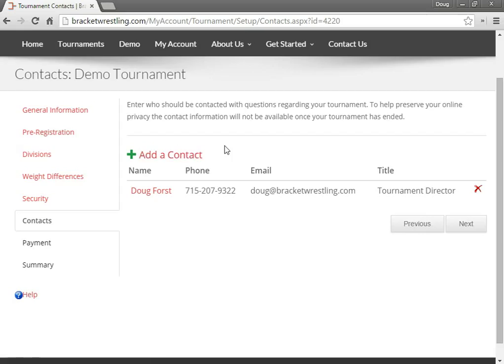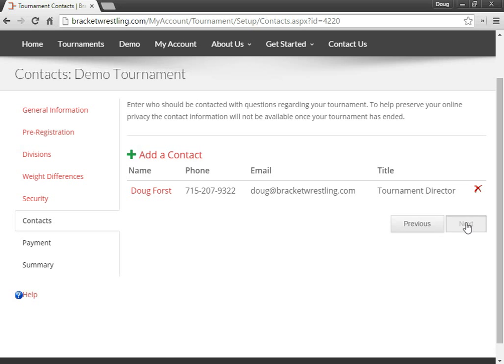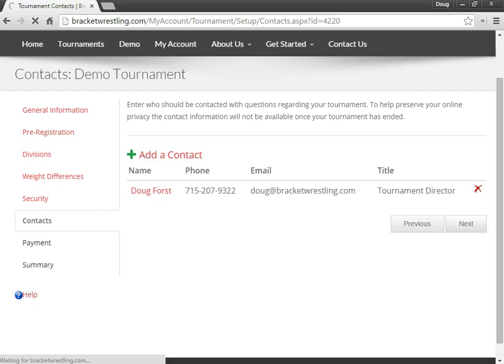I would also like to mention that your contact information is only available to the public while prior to your tournament being held. So after your tournament is done, we don't show your contact information on our website anymore. So go to next.